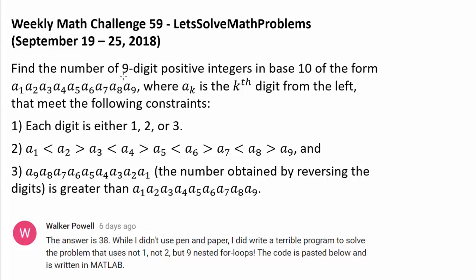Find the number of 9-digit positive integers in base 10 of the form a1, a2, all the way to a9, where a sub k is the kth digit from the left, that meet the following constraints. First, each digit is either 1, 2, or 3.